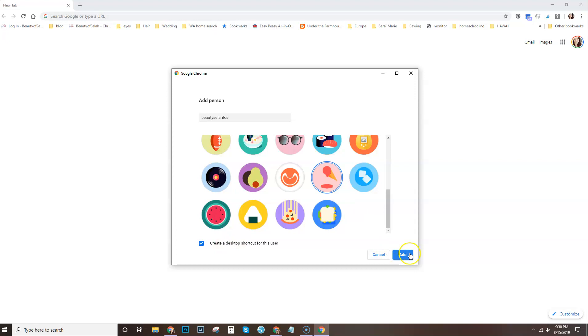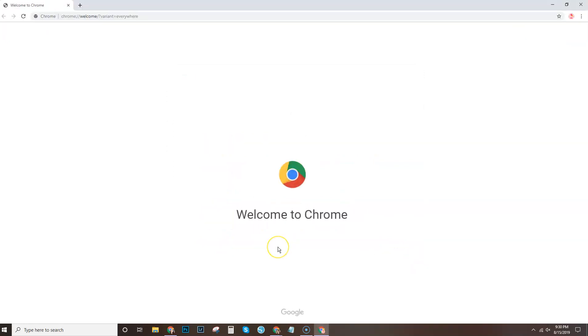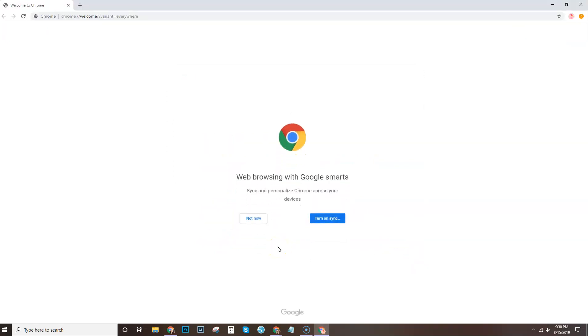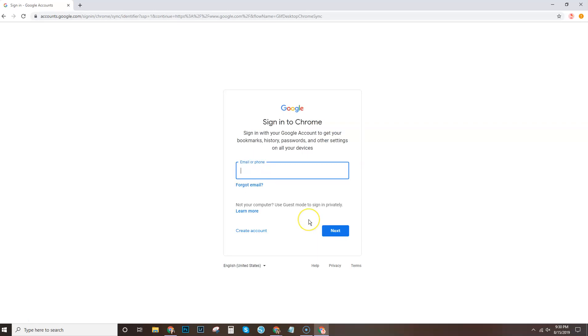Alright, so you're just going to select add and then you want to select turn on sync and then you're going to sign into your Chrome with your business Gmail.